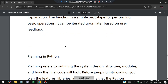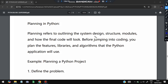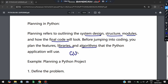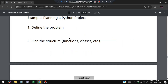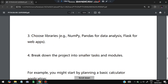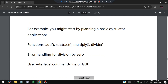Planning means outlining the system design, structure, modules, and how the final code will look before jumping into coding. You plan features like libraries, algorithms, the GUI layout, and everything that will be used. For example, planning a full calculator app would include separate functions for add, subtract, multiply, and divide, error handling for division by zero, and a user interface — either command line or GUI. That level of detail is called planning.